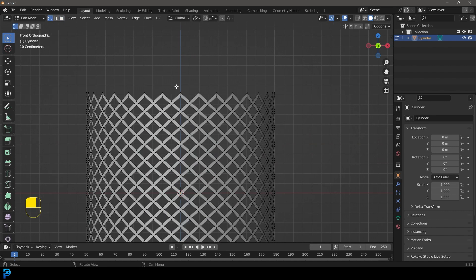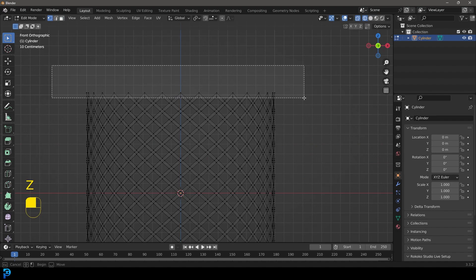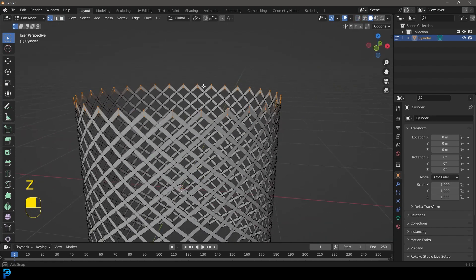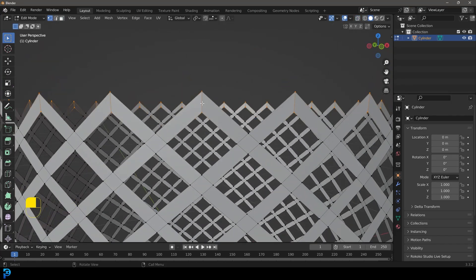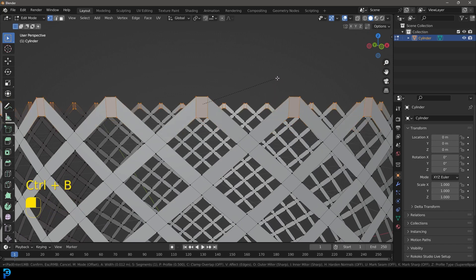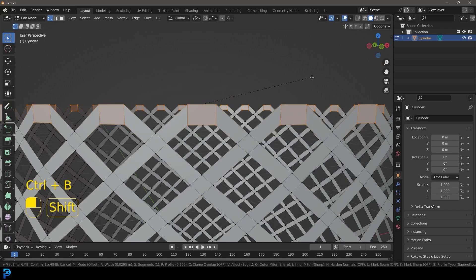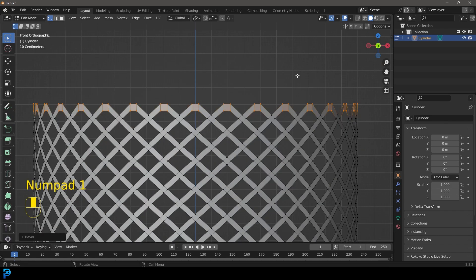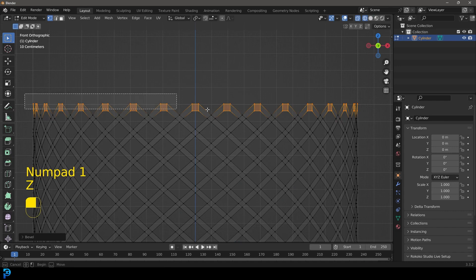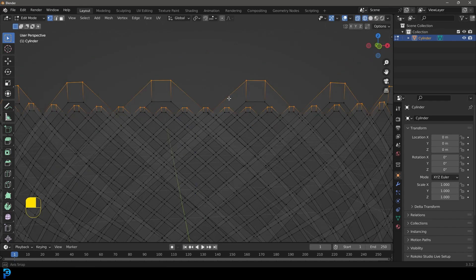Let's go to our vertex select option and let's just select these top verts over here like this. So we can see we only have two verts at the top of each one of these and we're going to go control B to make a bevel. Control B let's go about this much.